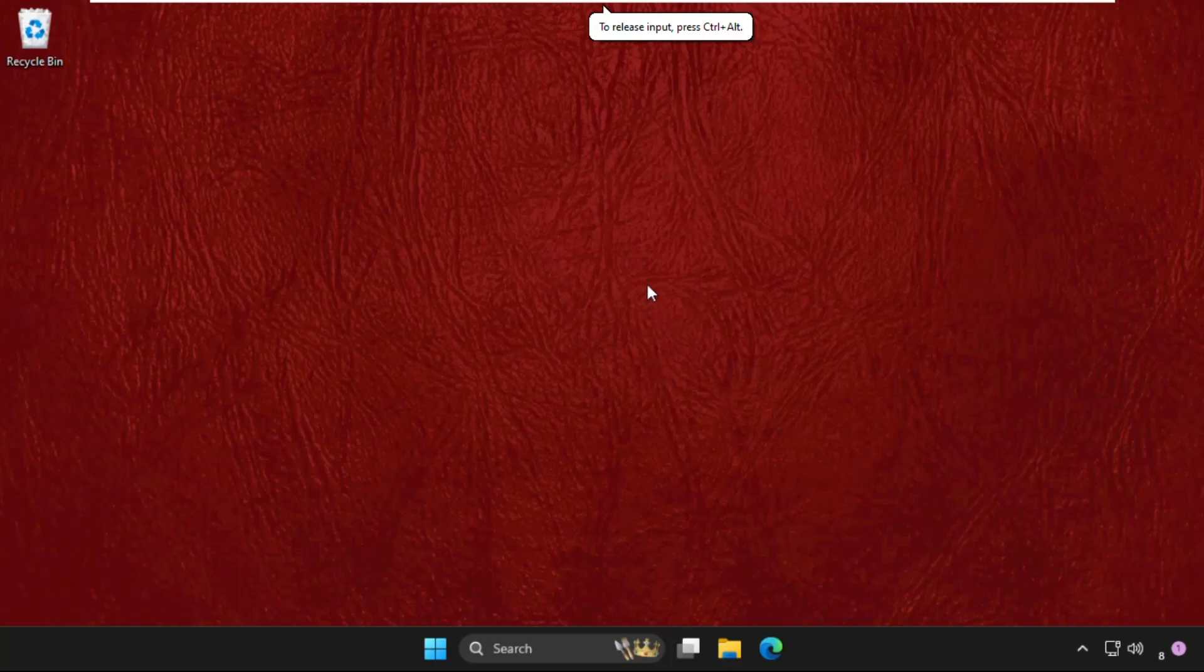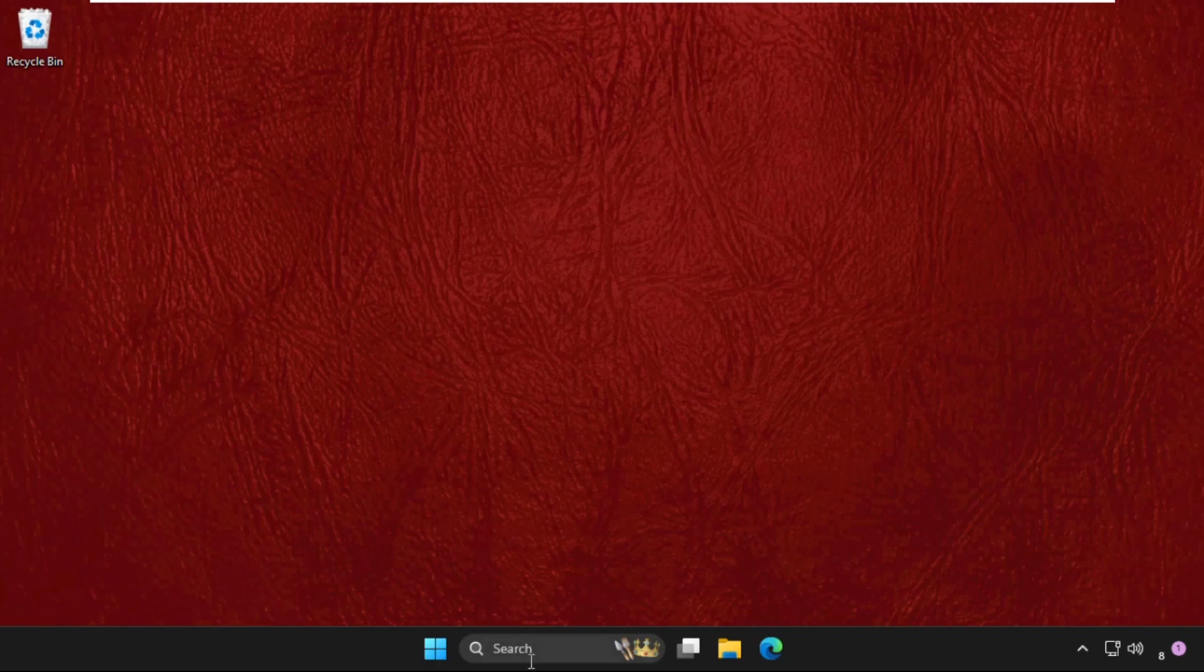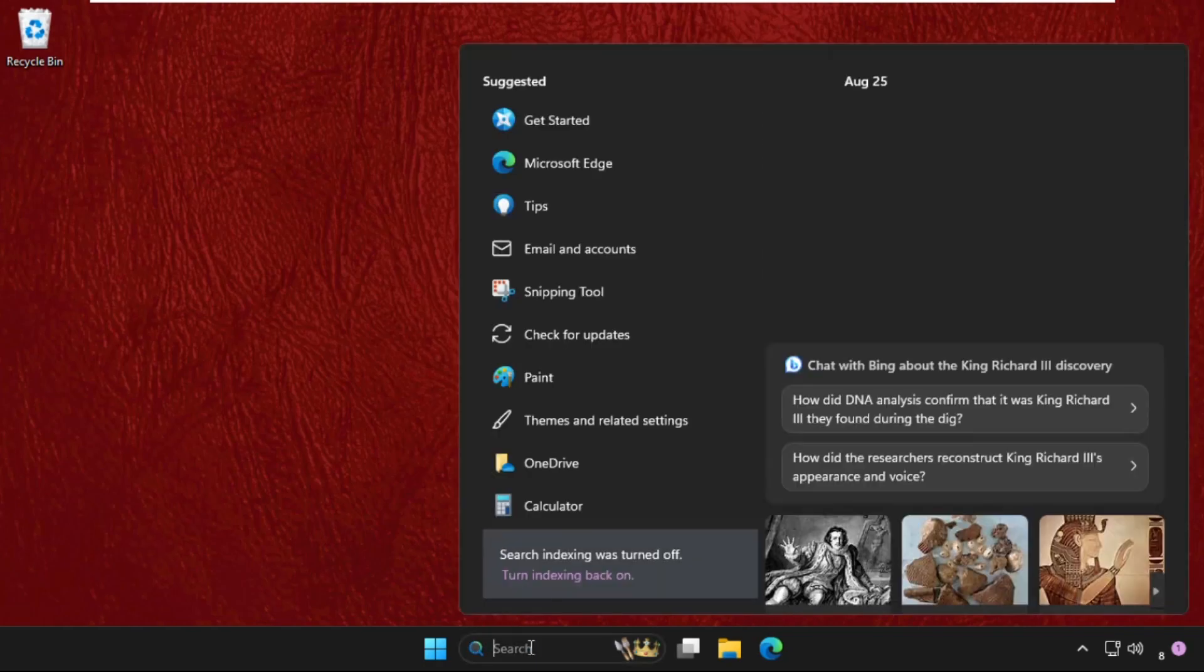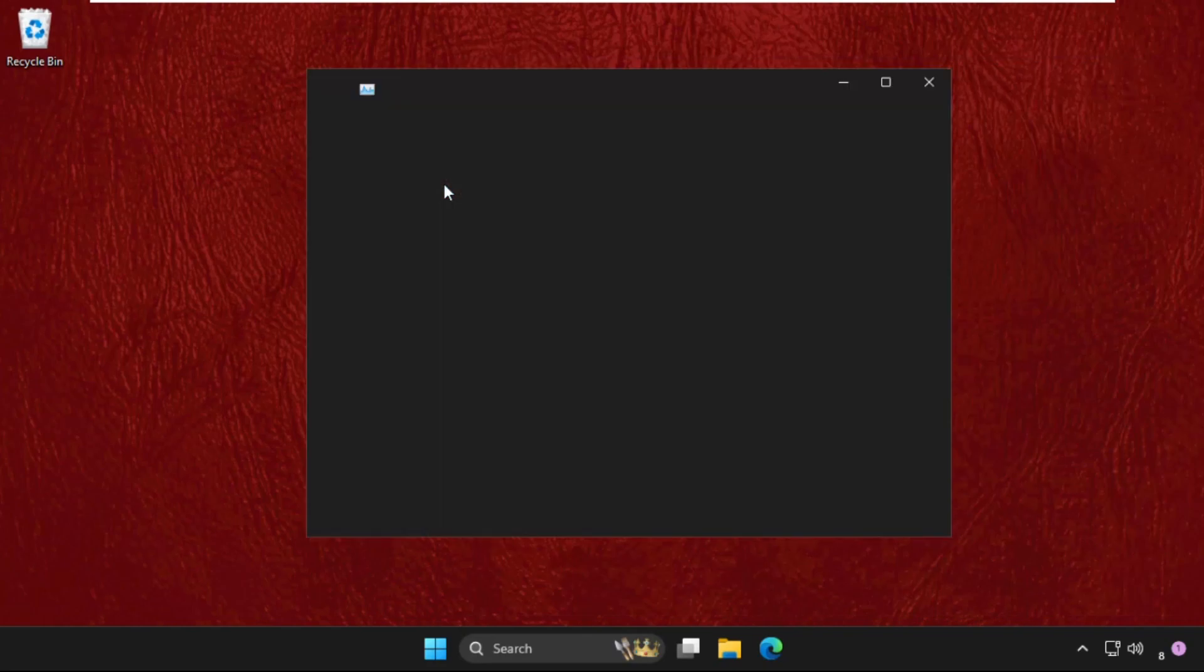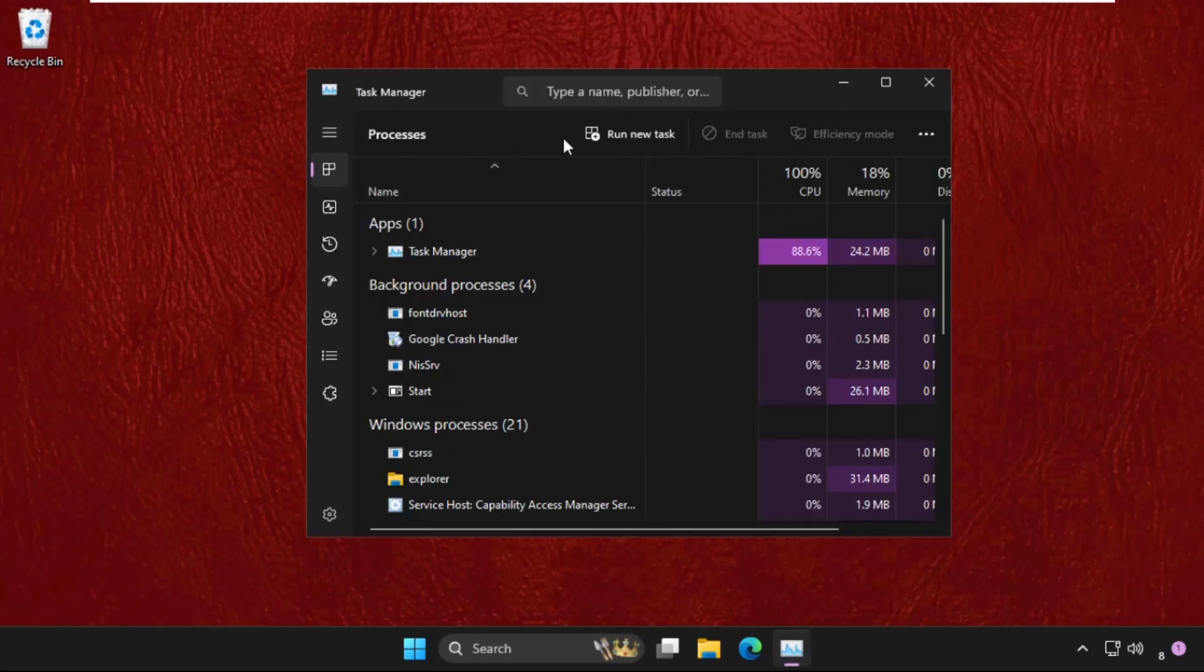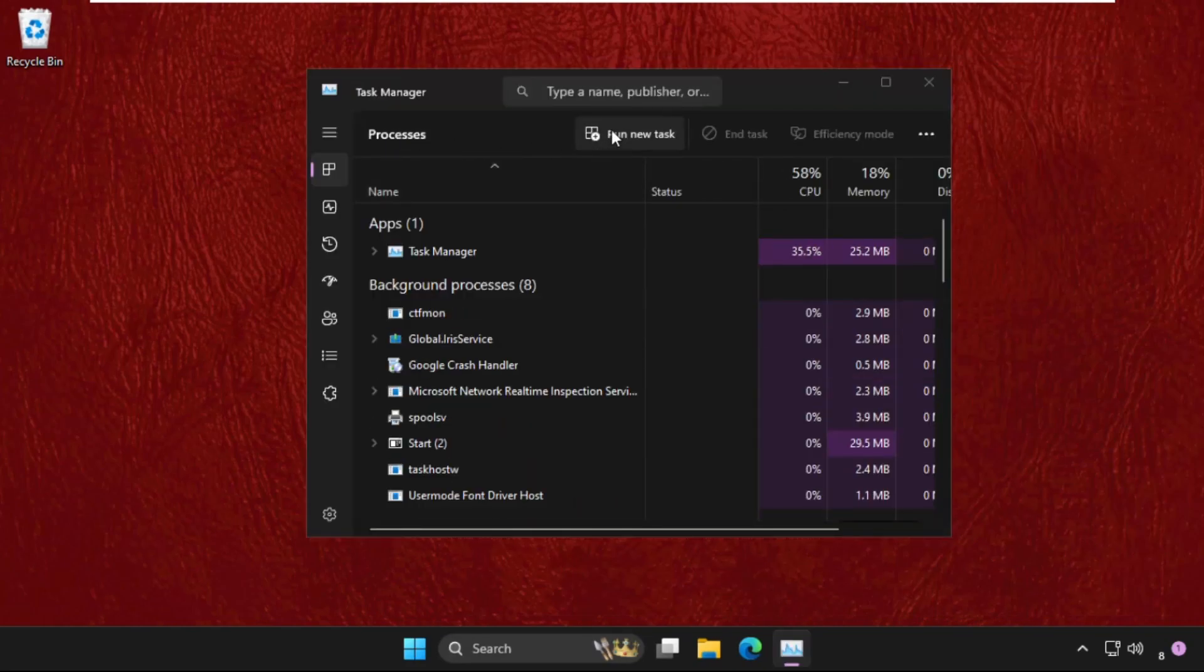Hey guys, I will show you how to fix this problem on Windows. In the first step, go to the search bar and type Task Manager, then click to open it.